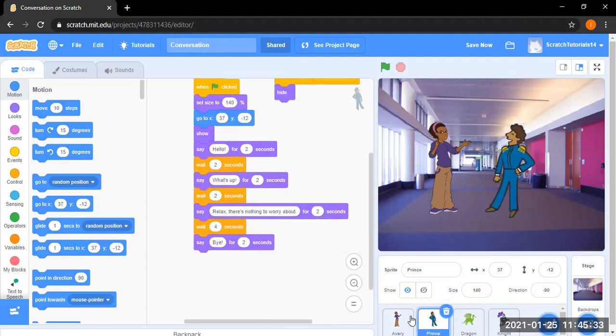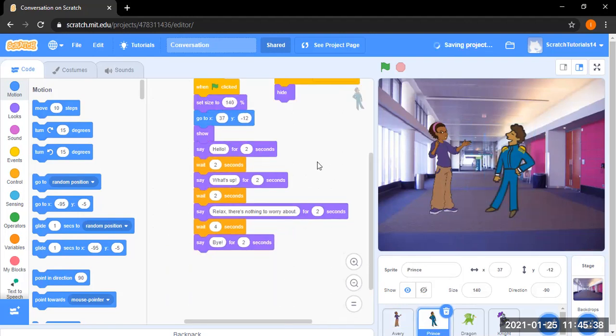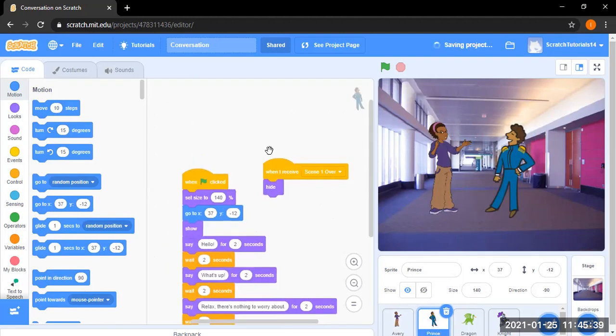Then she says thanks for the advice and then gotta go bye. And then he waits for 2 seconds and then he replies bye. And then she broadcasts scene went over and she hides. And then when he receives scene went over, he also hides.